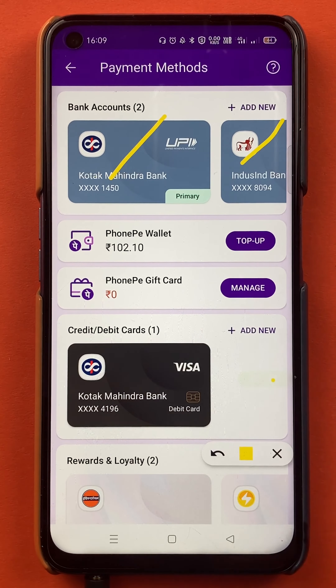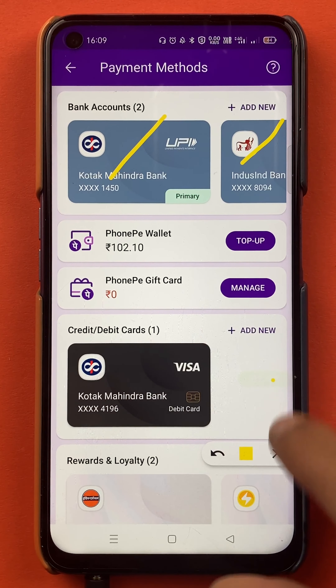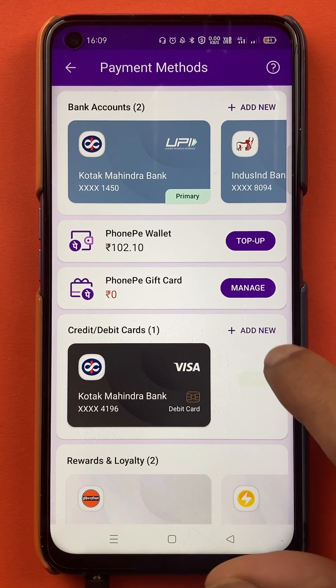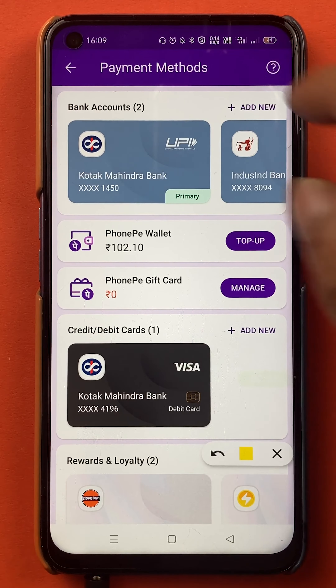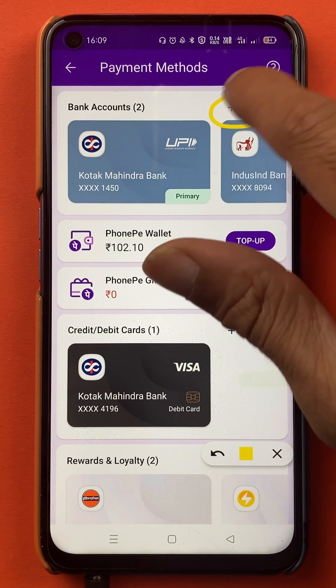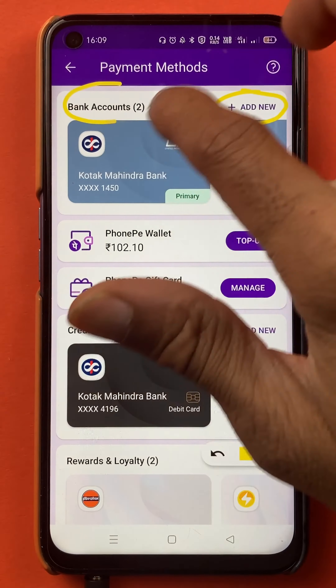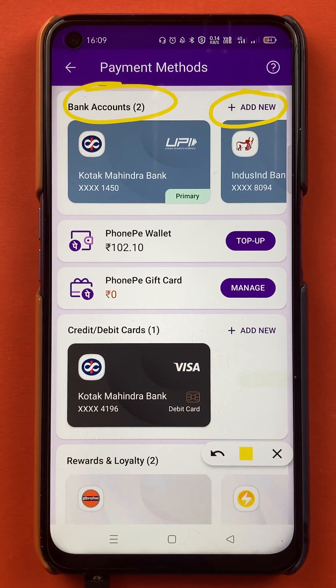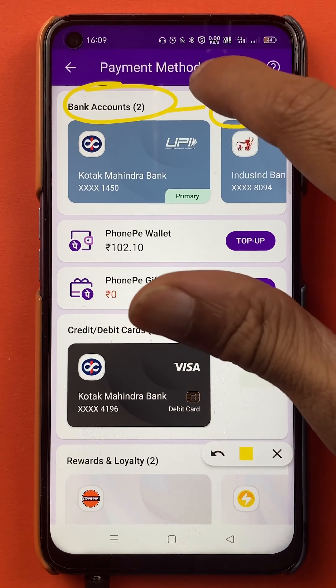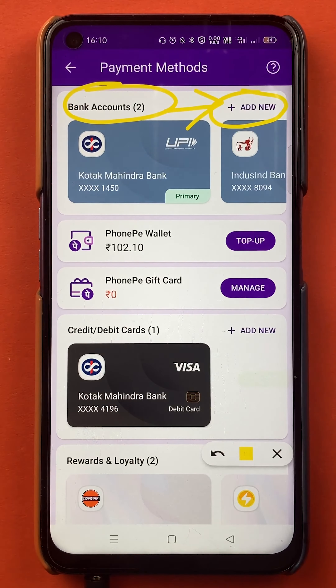You will get an option of "Add new" in front of the bank account section, so you have to tap on "Add new".